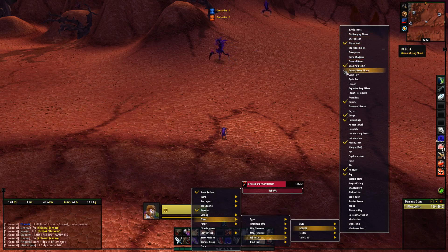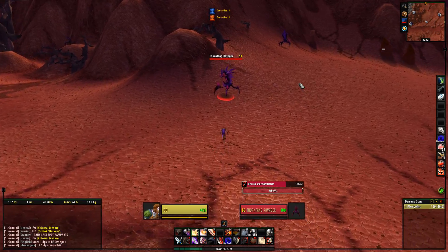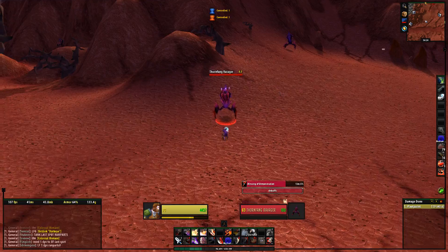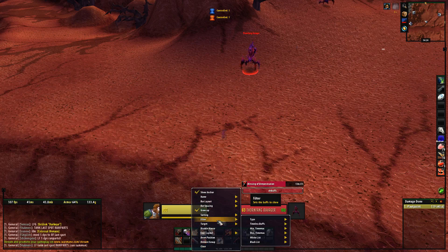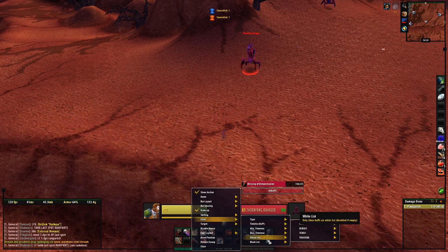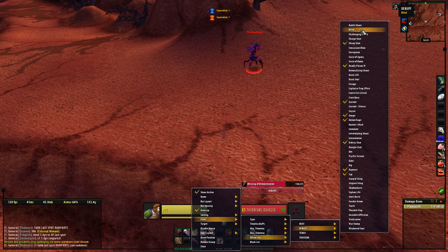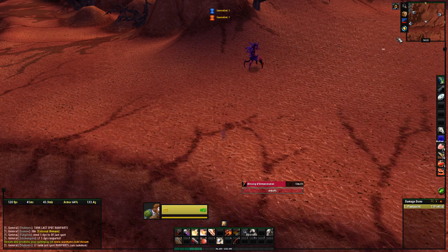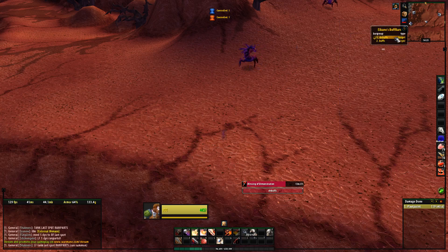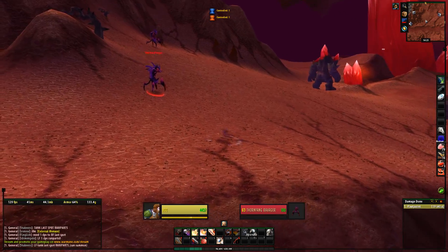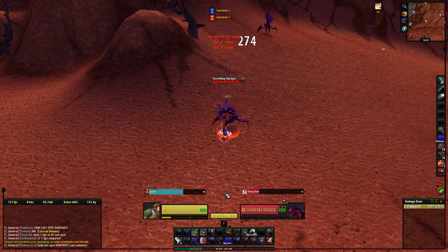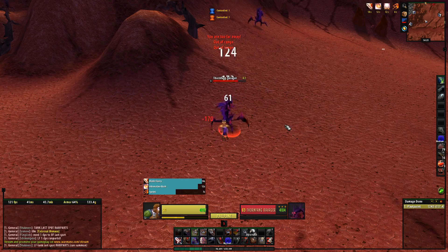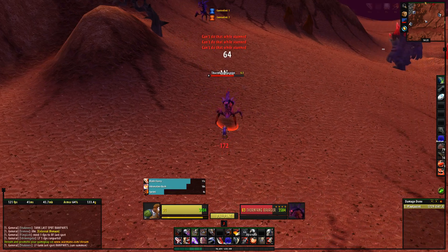For example, blind wasn't listed, so I tried blinding this guy, and then blind appeared in the list and I could add it. It didn't show up until I used it. That's annoying but it works. And how it looks is that you get the bars of what you need displayed over your target, which I think is really useful.